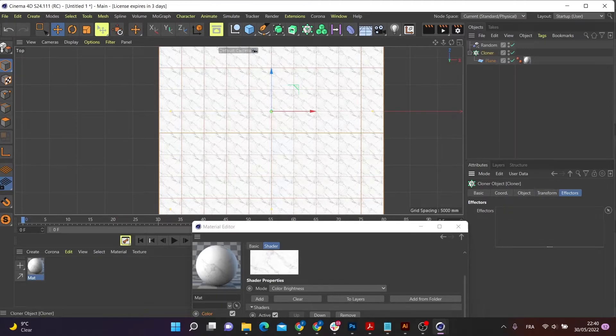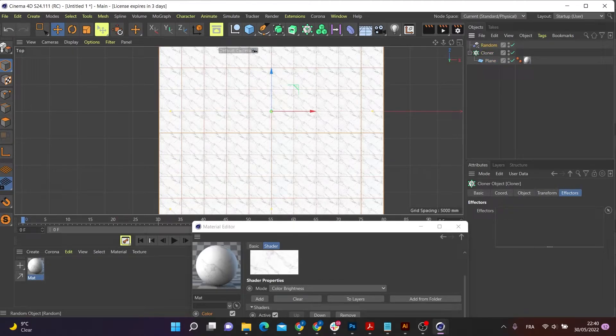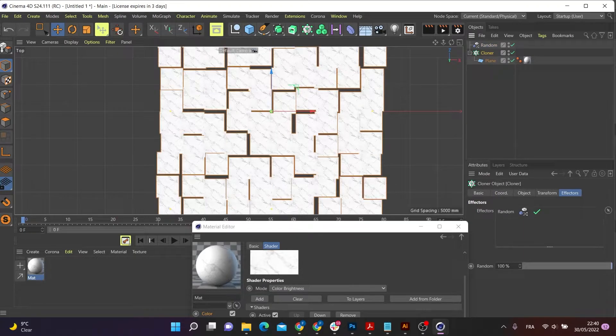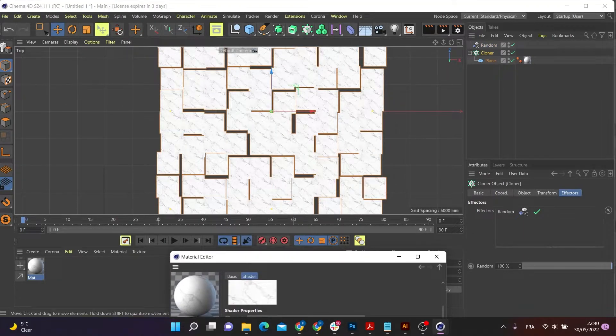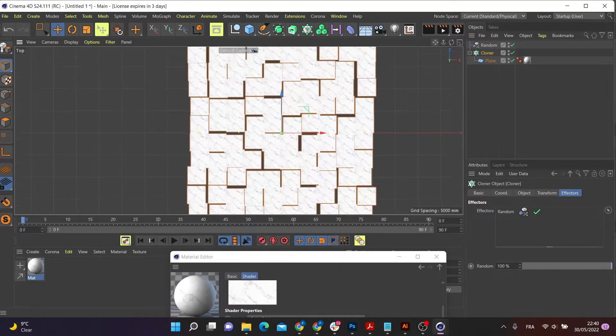So I'm just going to drag and drop my random effector into my cloner. And there you go. You can see the random effector taking effect.